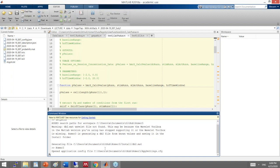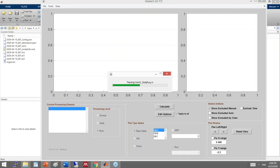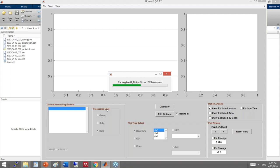On first launch, Homer3 goes through the function registry folder, checking and parsing each function's help section. You'll see it parsing functions like 'hmr_glm' because I deleted the registry file to demonstrate this. On subsequent launches, it will not repeat this parsing. The interface looks very similar to Homer2, so there should be no issue transitioning.